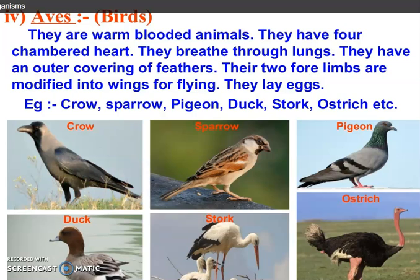Next class is Aves. Under this class, birds will come. They are warm-blooded animals. They have a four-chambered heart. They breathe through lungs. They have an outer covering of feathers. They have two forelimbs modified into wings for flying. They lay eggs. For example, crow, sparrow, pigeon, duck, ostrich, etc.